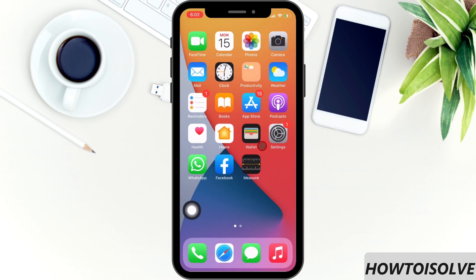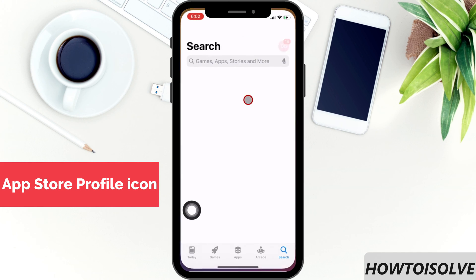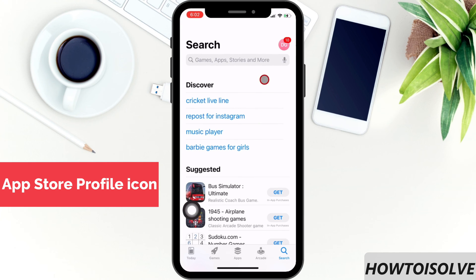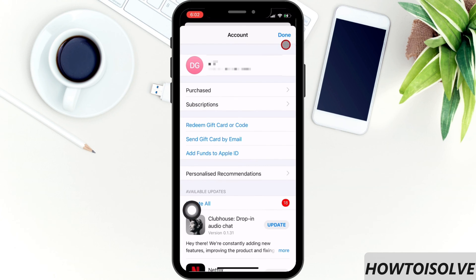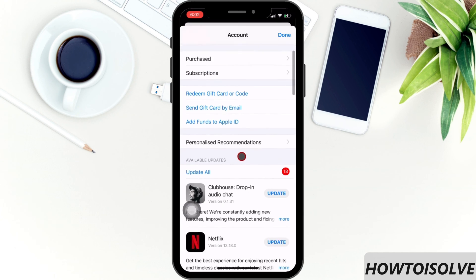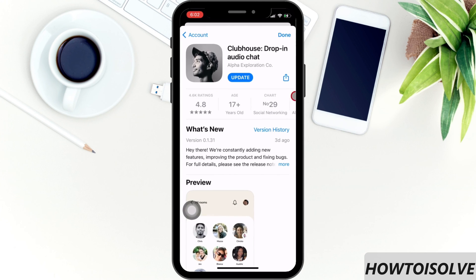Now the last and third method to update the Clubhouse social media app. Open the App Store. Next, click on the profile icon. You will have to scroll the screen and find the Clubhouse app. After that, click on the update button next to the Clubhouse drop-in audio chat app.